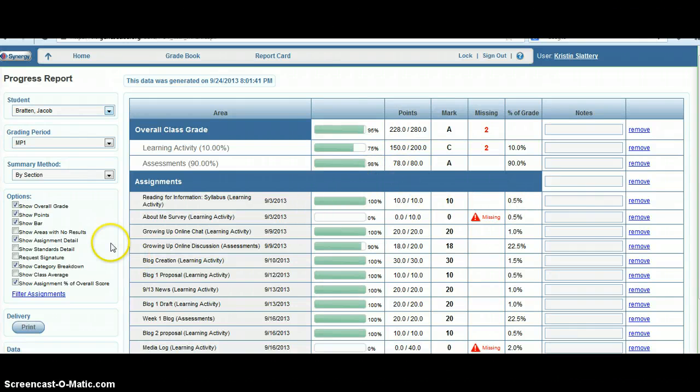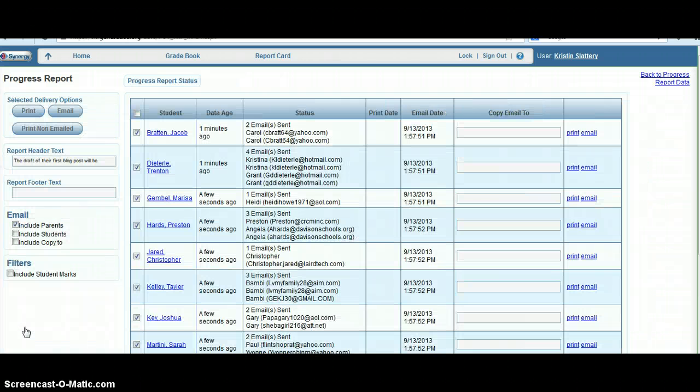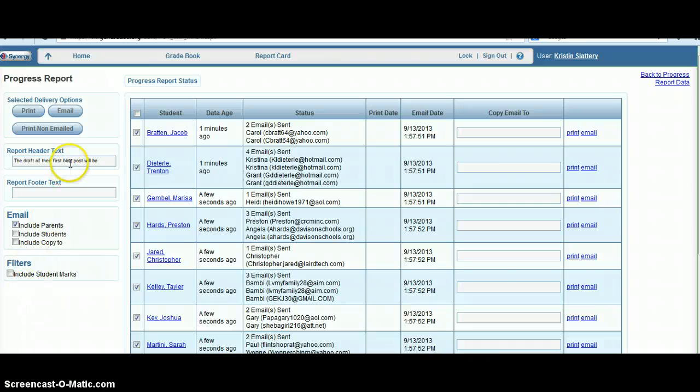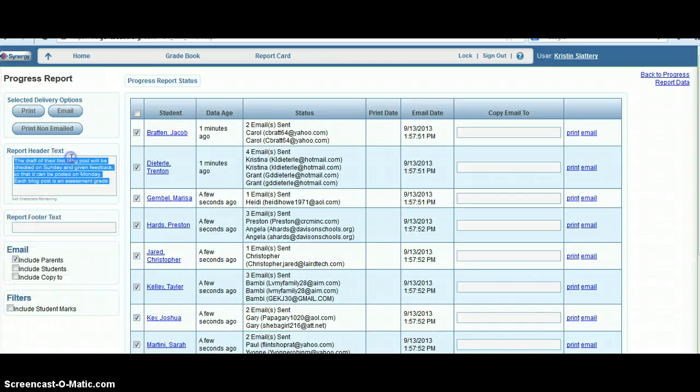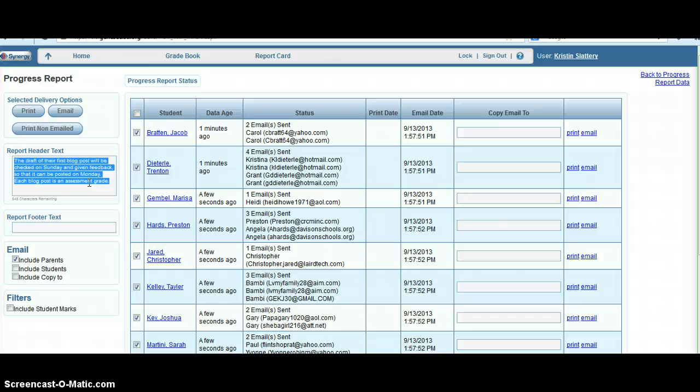Once you have the options selected that you want, click the button that says print. That'll bring you to this screen where you're able to add in any header or footer text that you want. For example, I might put if I have a test coming up or if there's a big project they just turned in but I don't have it graded yet so it's not in the progress report yet. That's something I might put in my header or footer.